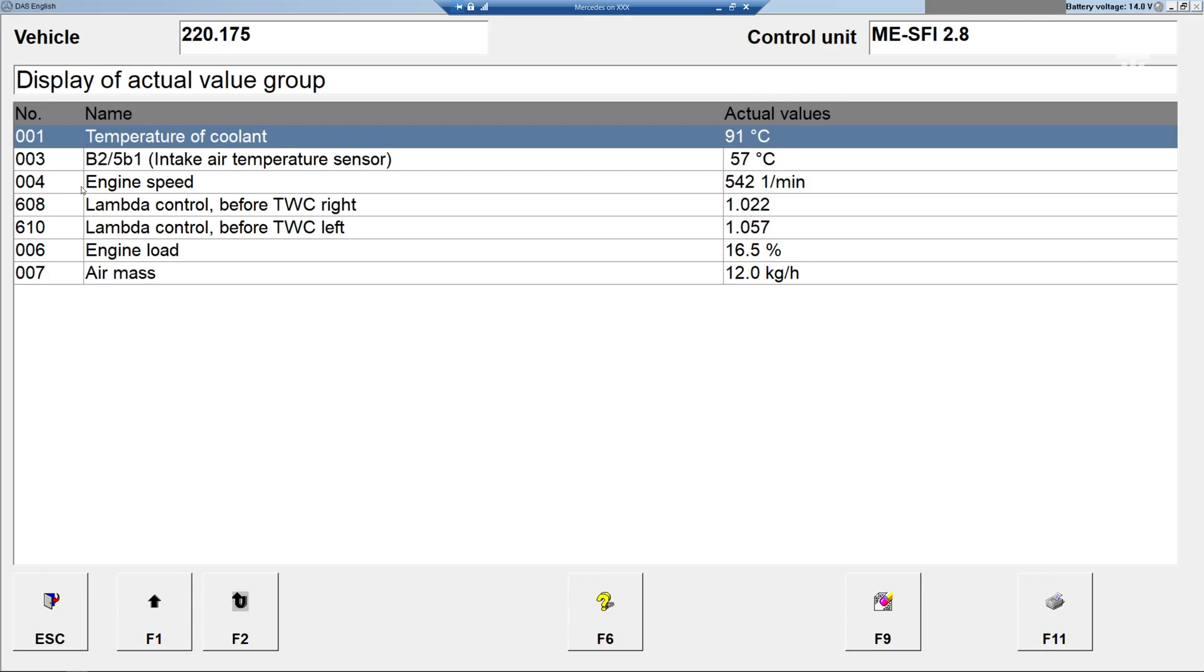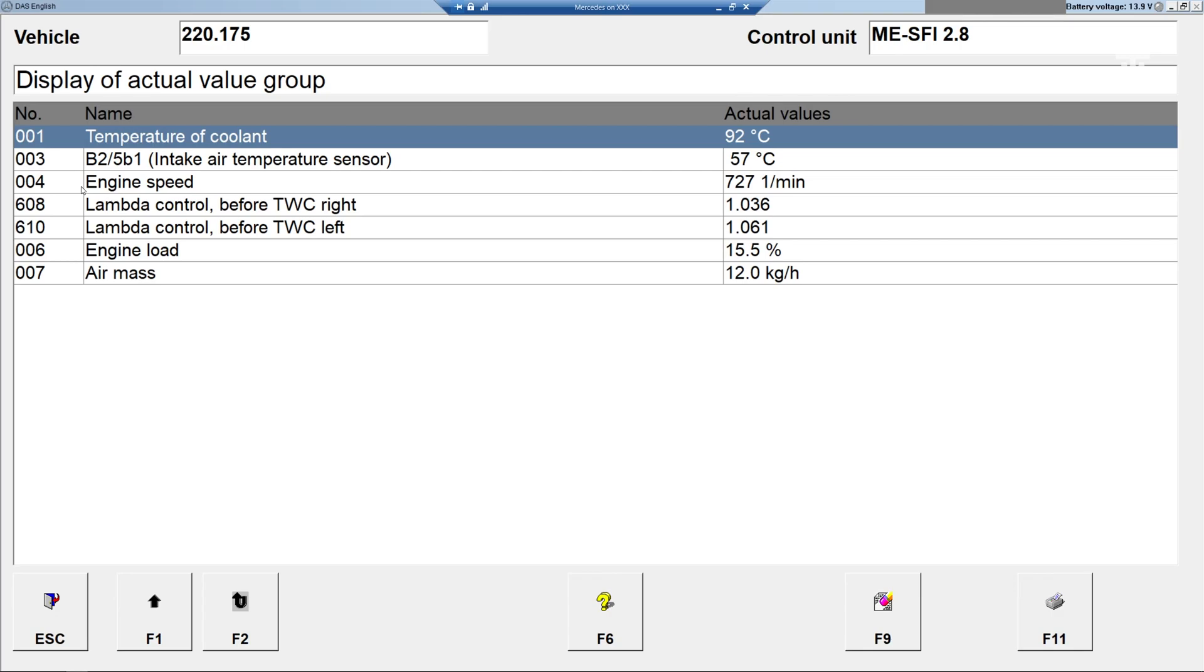A footnote here is that the calculated reading only displays in 4 kilograms per hour increments. This means it is closer to 12 than 16. The .0 is deceiving.